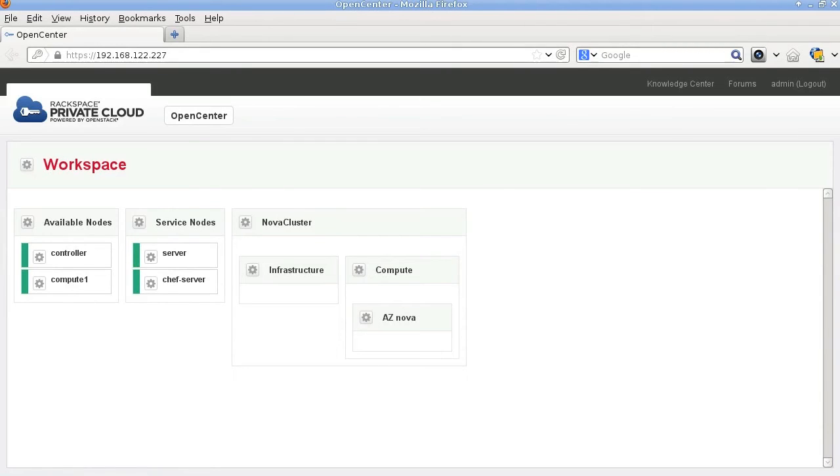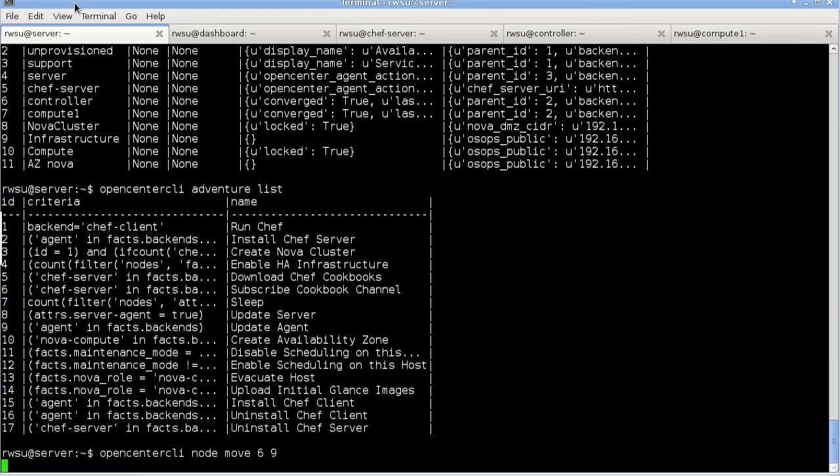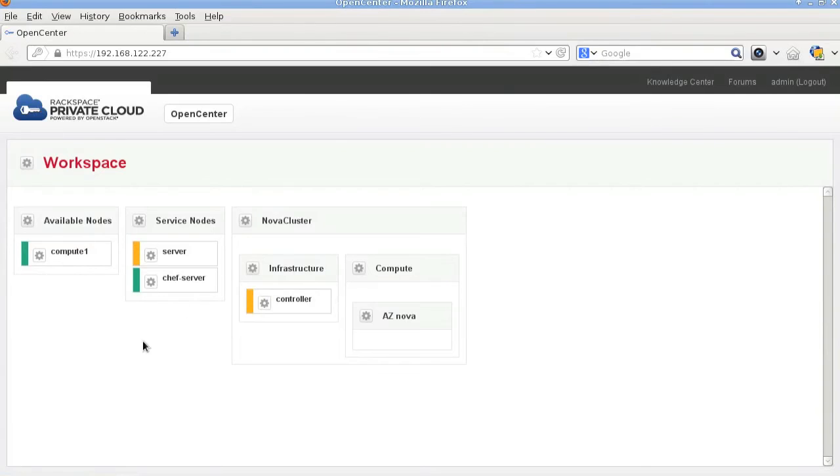To create the controller node we need to set its parent ID to the infrastructure node's node ID. To do that we can execute the OpenCenter CLI node move command, giving it the two IDs. For some reason in the most recent version of OpenCenter that command is actually buggy.